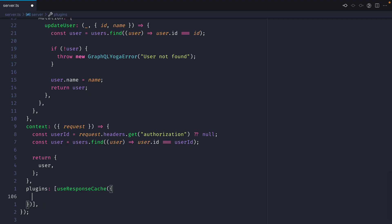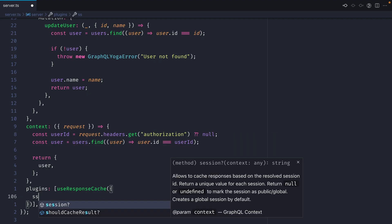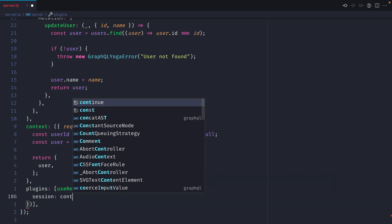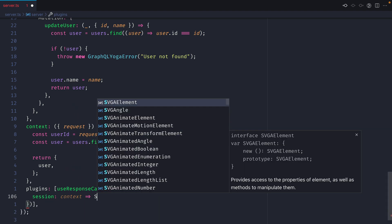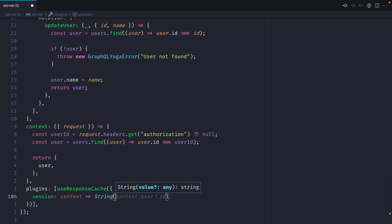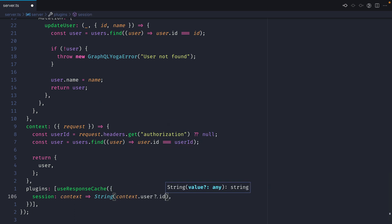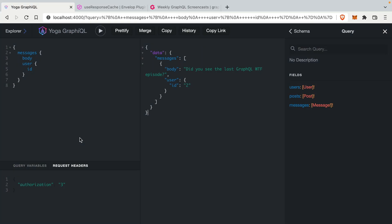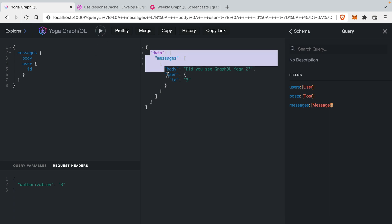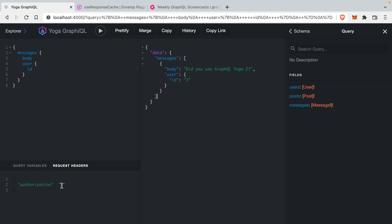Thankfully, user response cache gives us the ability to define the session and set a global or local ID for the session. Session is given the context, and we can then pass the string value — we'll simply use context.user.id. Now if we save and return back to GraphiQL and run this query, you can see that we have a message for our third user.